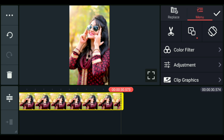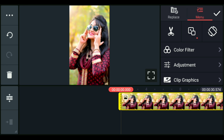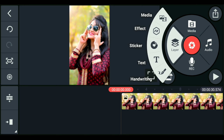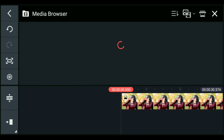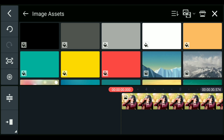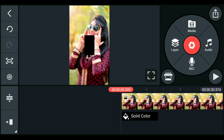Now we will add a filter option to the background image. Click on media and click on the layer. We will open the gallery in the first layer and open the image as shown. We will select the black color image.